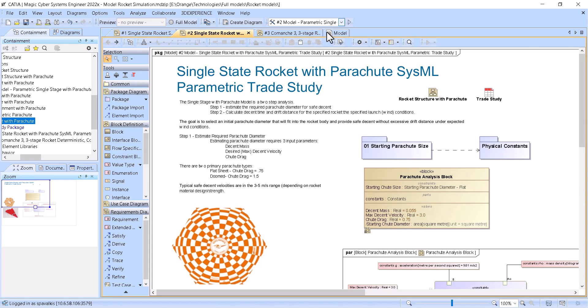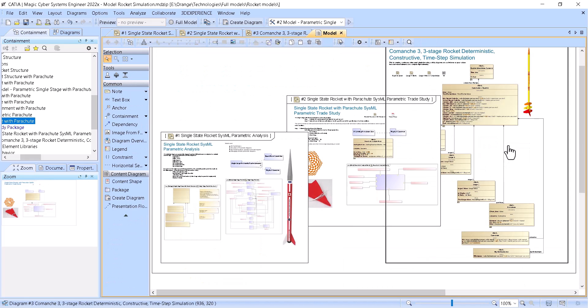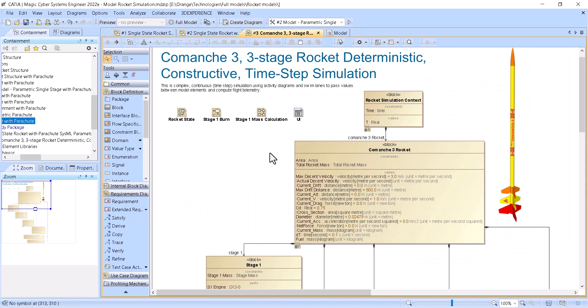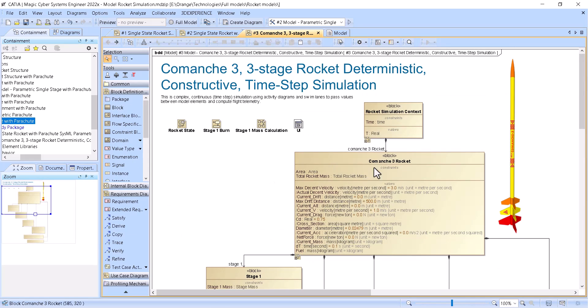The third model is the behavior model. Its structure is a three-stage rocket.